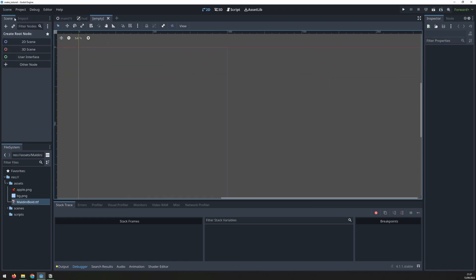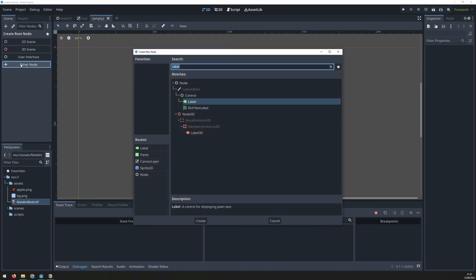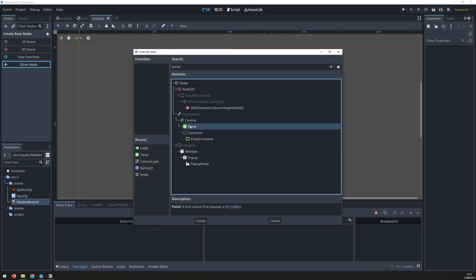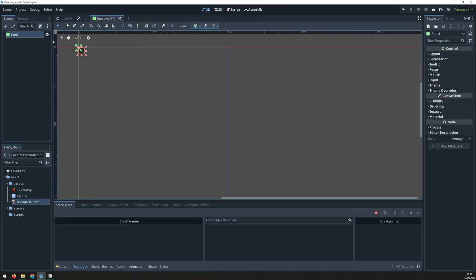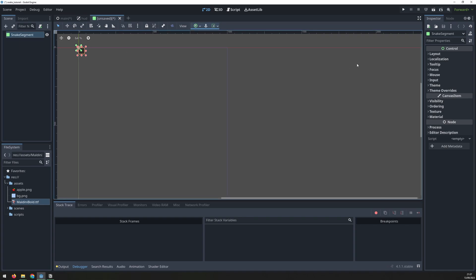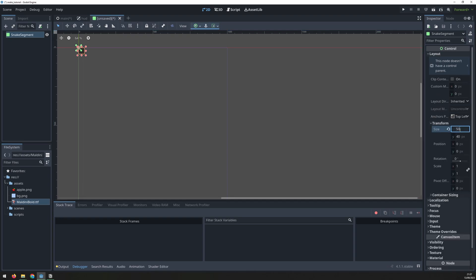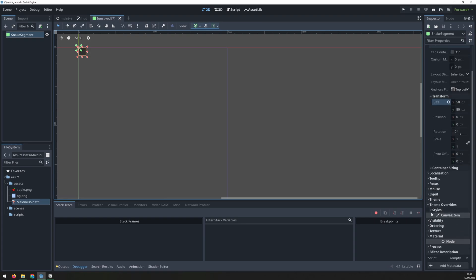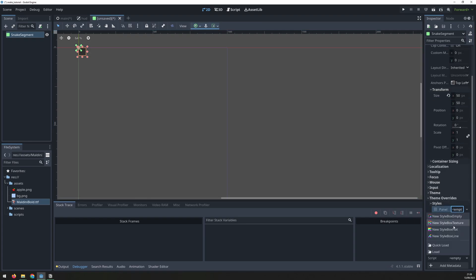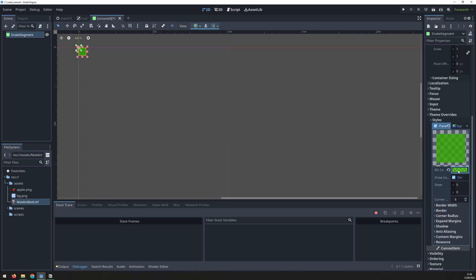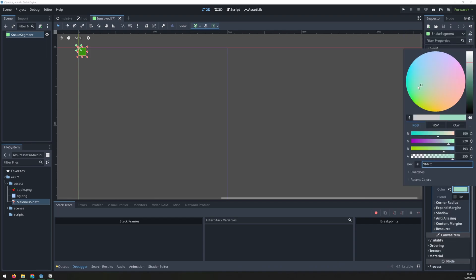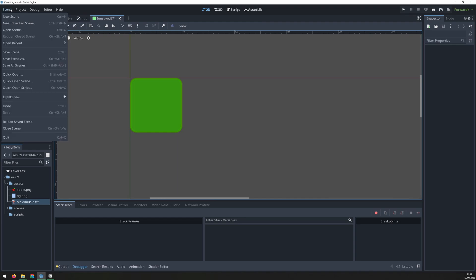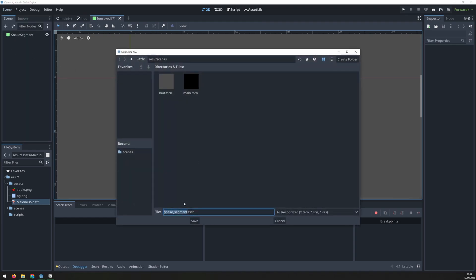Next I'll create the snake. To do this I create a new scene called snake segment and this will consist of a panel type node. This is in place of using an image since I can customize the appearance of the segment with the various panel properties. Here within the transform property I need to make sure to set the size to 50 by 50 pixels so that each segment is the same size as a grid on our game board. Other than that I just need to set the color and you can customize this however you wish. Next I will save this inside of the scenes folder.